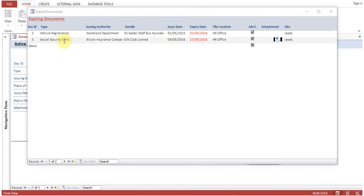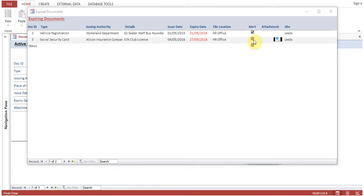Now you can see we have vehicle registration, homeland department, 32-seater Hyundai bus — these are the details of the vehicle. Expiry date is 1st of May 2016, file location is HR office. I have given an alert also: social security card, Alicon insurance company, Syncom license, 4th of May 2016, HR office. Alert is selected here. The reason alert is selected is that if I click on this one, next time this record will not appear on this pop-up window.